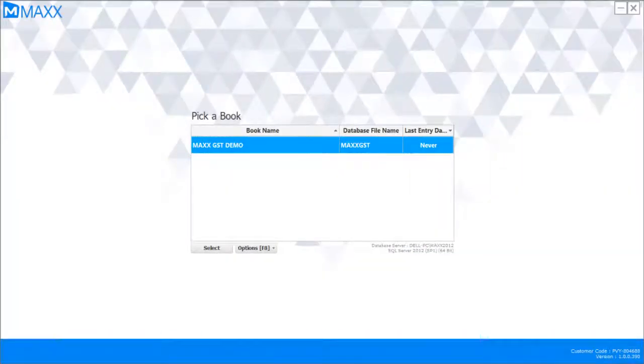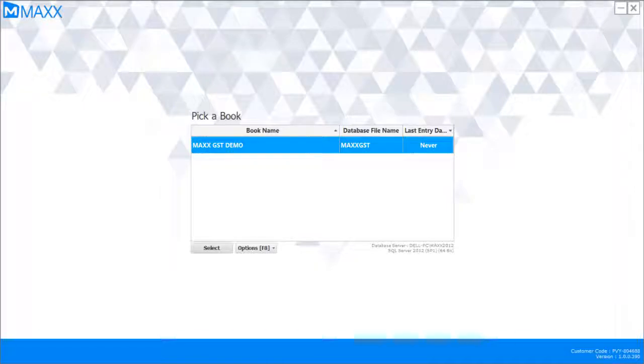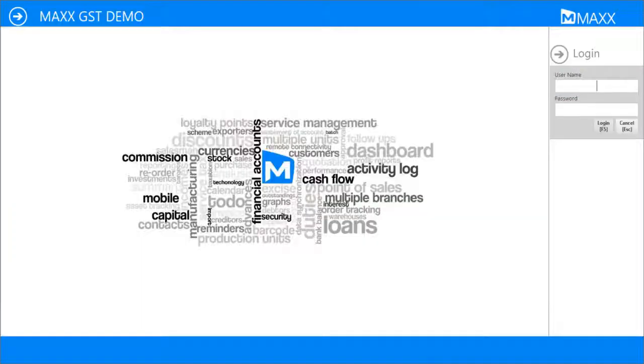Hello friends, in this video we are going to learn how to update GST number for your customers and vendors. For this we will just create a couple of demo customers and suppliers.